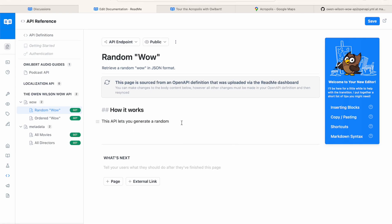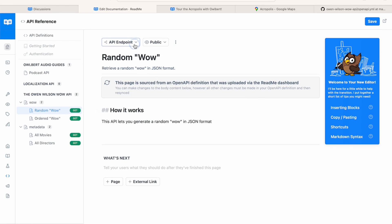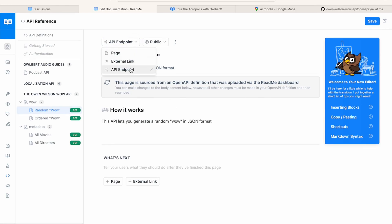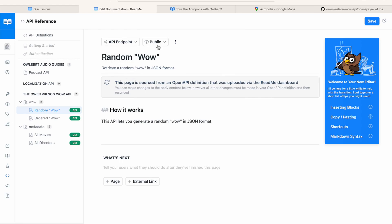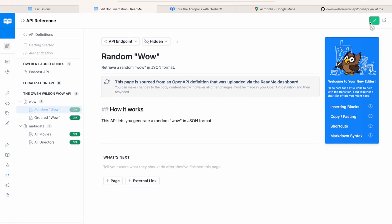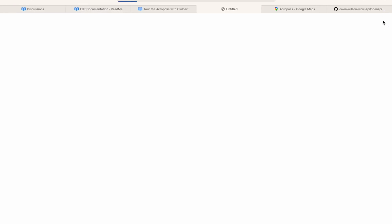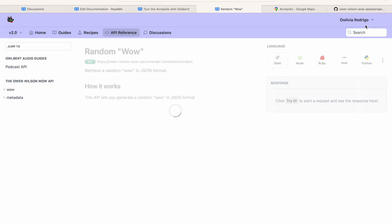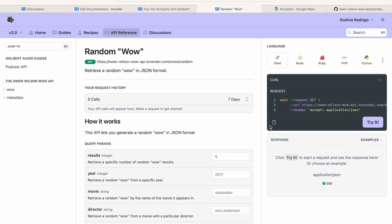Pages in your API reference default to API endpoint pages, but you can click this menu in your drop down to change it to a standard page or external link. I'll keep this page hidden for now and save the page so that I can come back to finishing it at a later date. Let's preview this page to see how it renders in our developer hub.